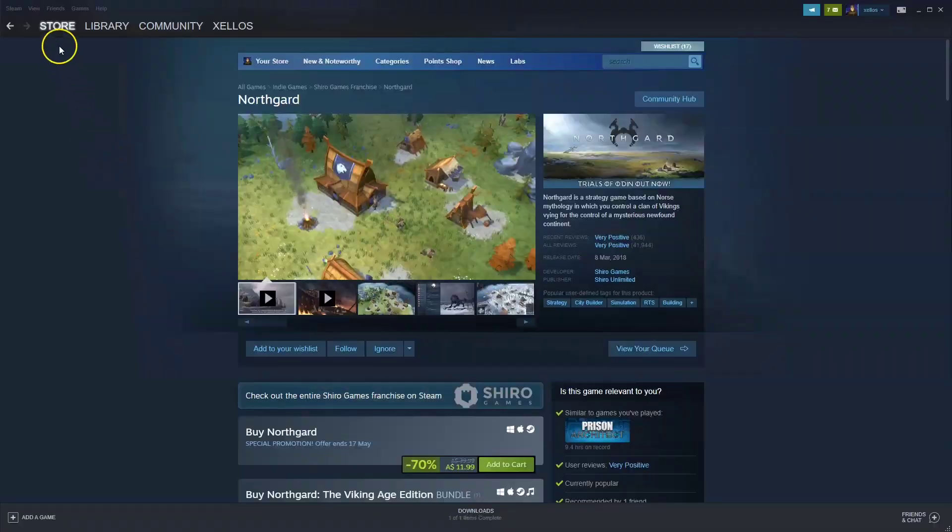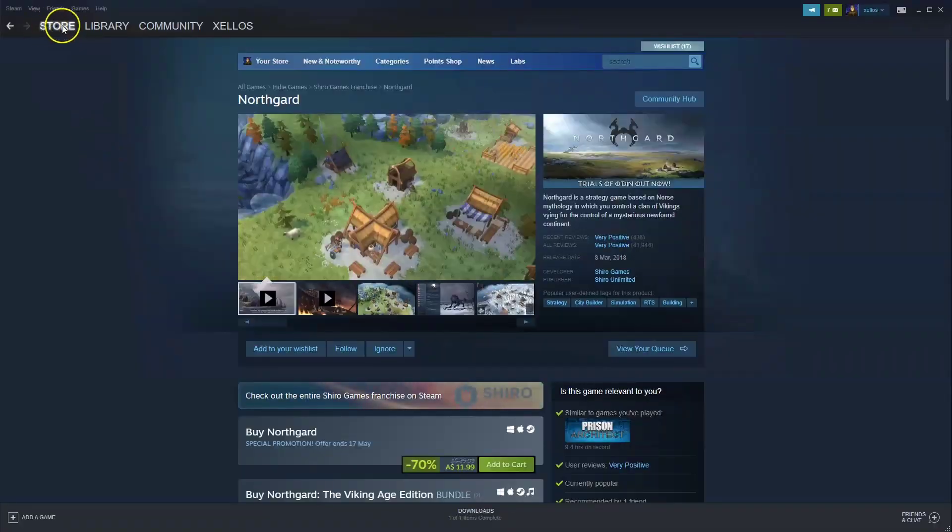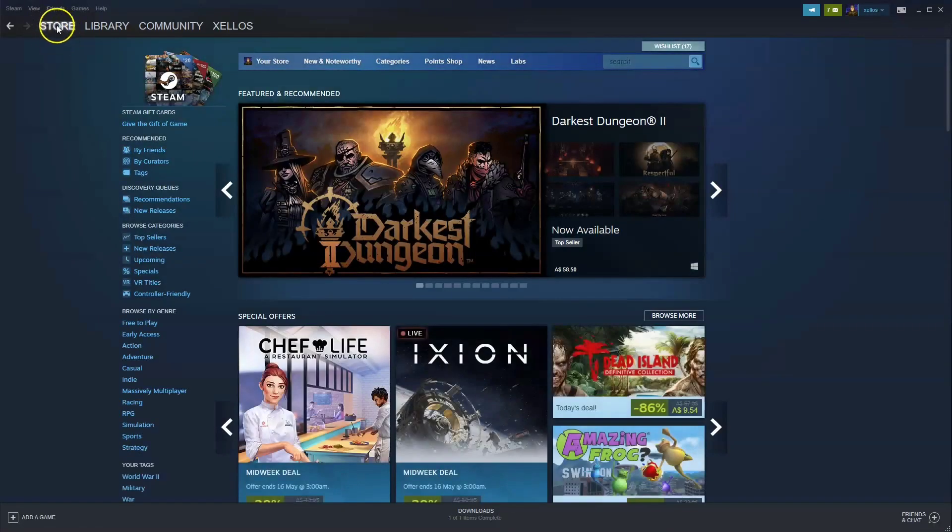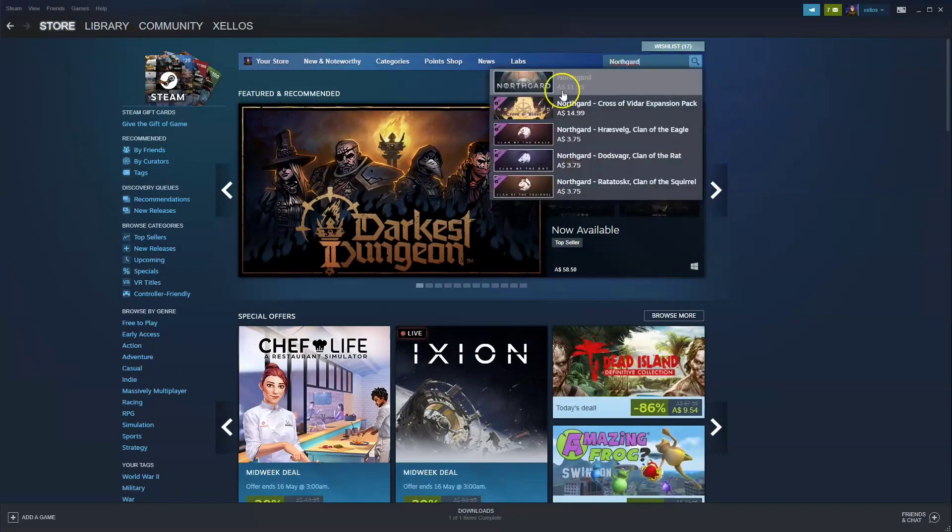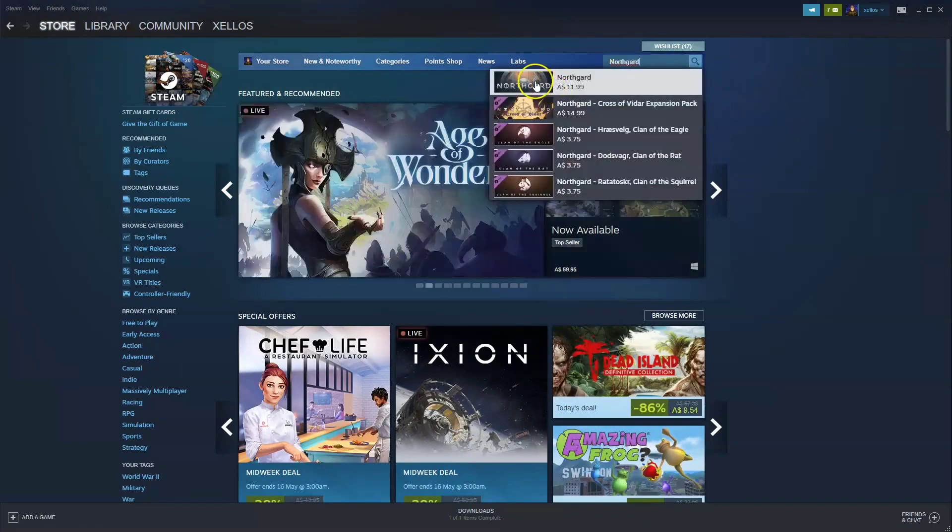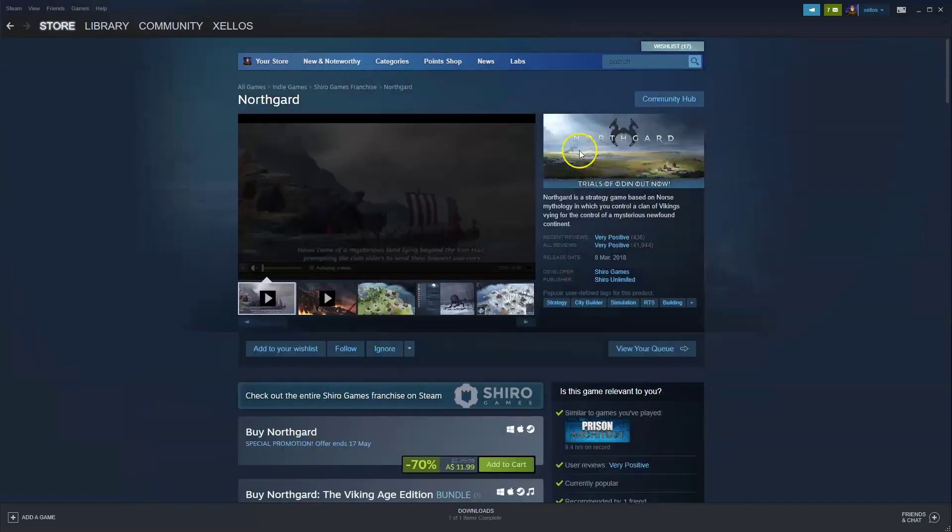Now once you're inside Steam, in the top left hand corner you're going to click on the store icon. In the top right hand corner where it says search, you're going to type in the name of the game which is Northgard. Click on the first option here that appears.